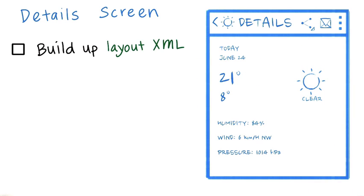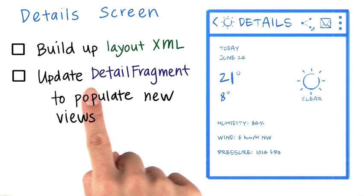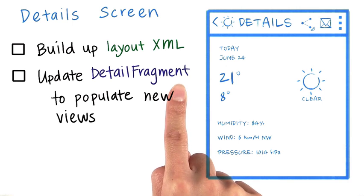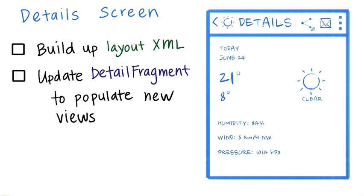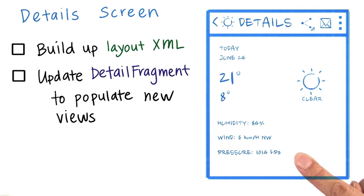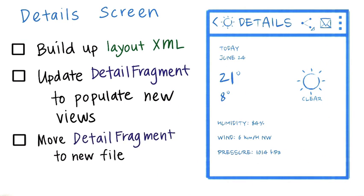Build up the layout XML for this wireframe. Then modify the detail fragment so that you can populate all this information, including these new views. While you're doing that, you might as well move the detail fragment into its own file so it's separate from the detail activity.